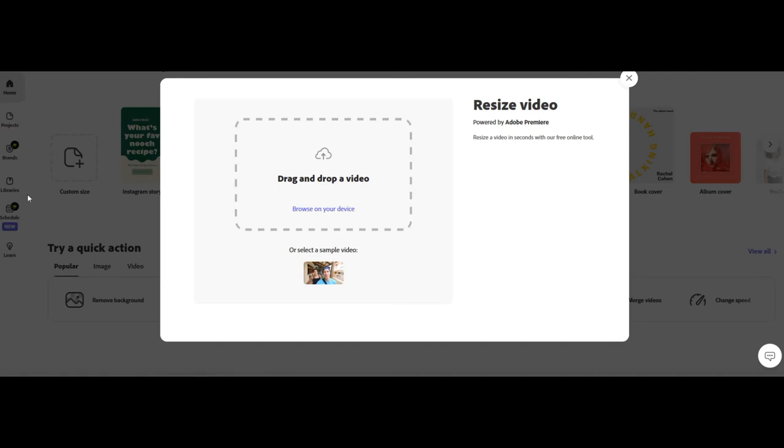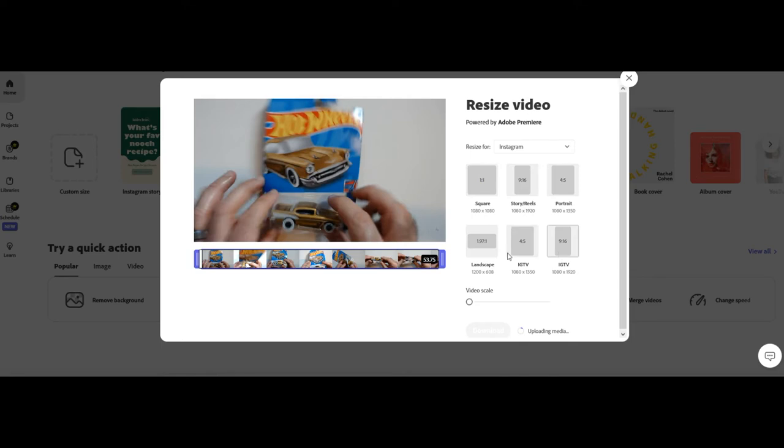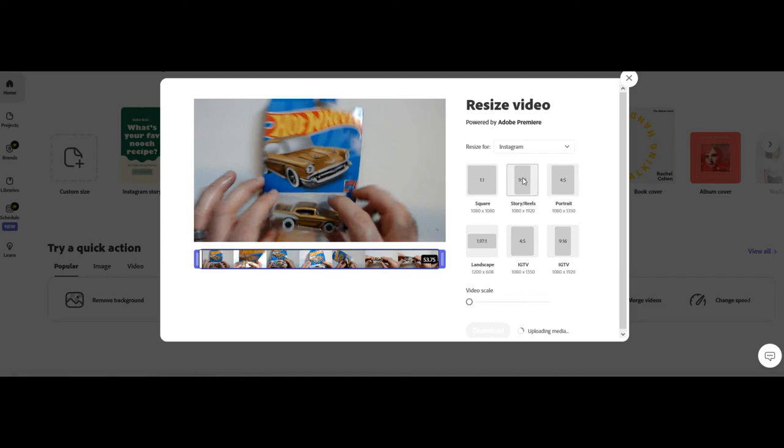Once you have that in there, on the side a bunch of options will come up like square, story reels, portrait, landscape, IGTV. You want story reels which is 9 by 16. That's what shorts are. So you get that, throw that in there.